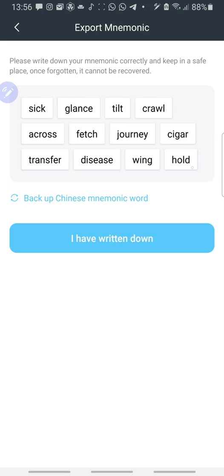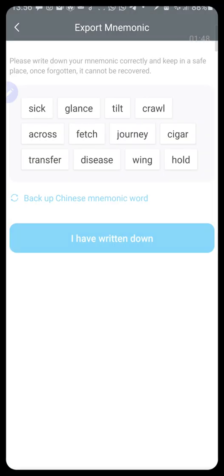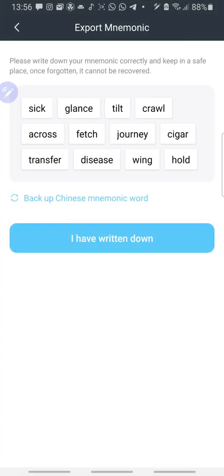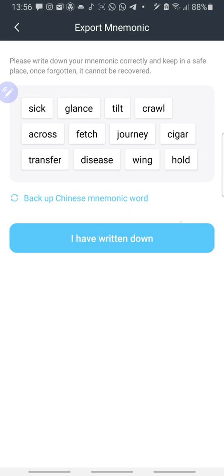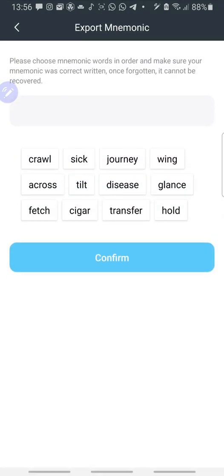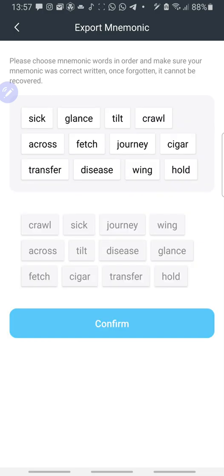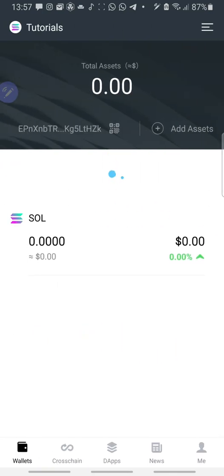Then you write down this mnemonic phrase somewhere for future purpose. Confirm. Then you click on I have written down the mnemonic phrase. It'll take you to where you enter your mnemonic phrase one by one. Click on Confirm.